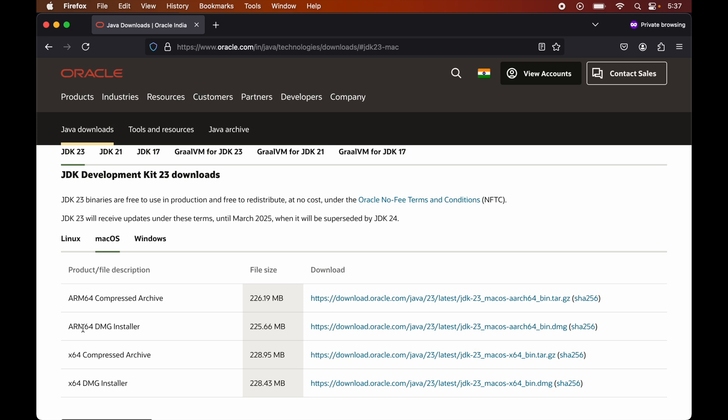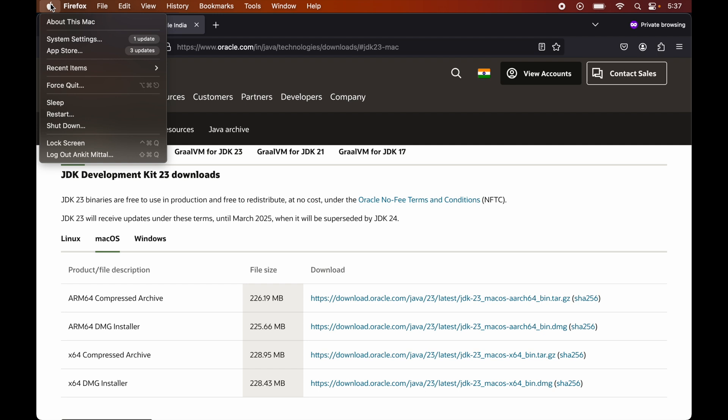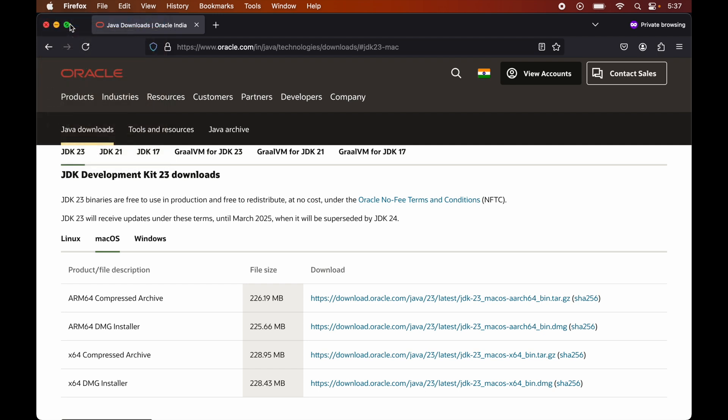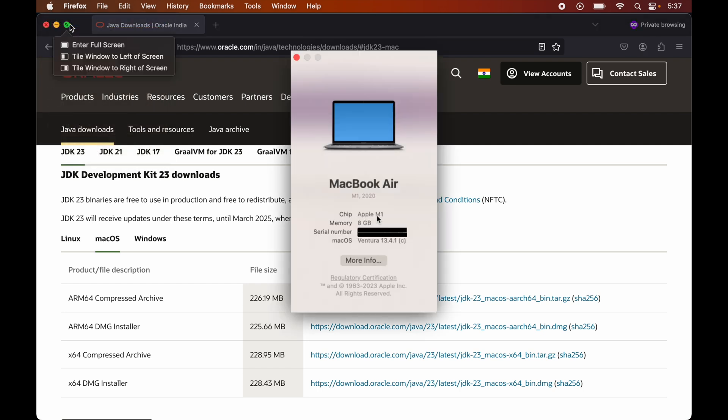So to check the chip type, we will click on the Apple icon which is present on the top left corner. Now here we will click on About this Mac, and here we will see the chip type. So for my case, it is Apple M1, so it means it is an Apple Silicon type, and we will go with the ARM64 option there.